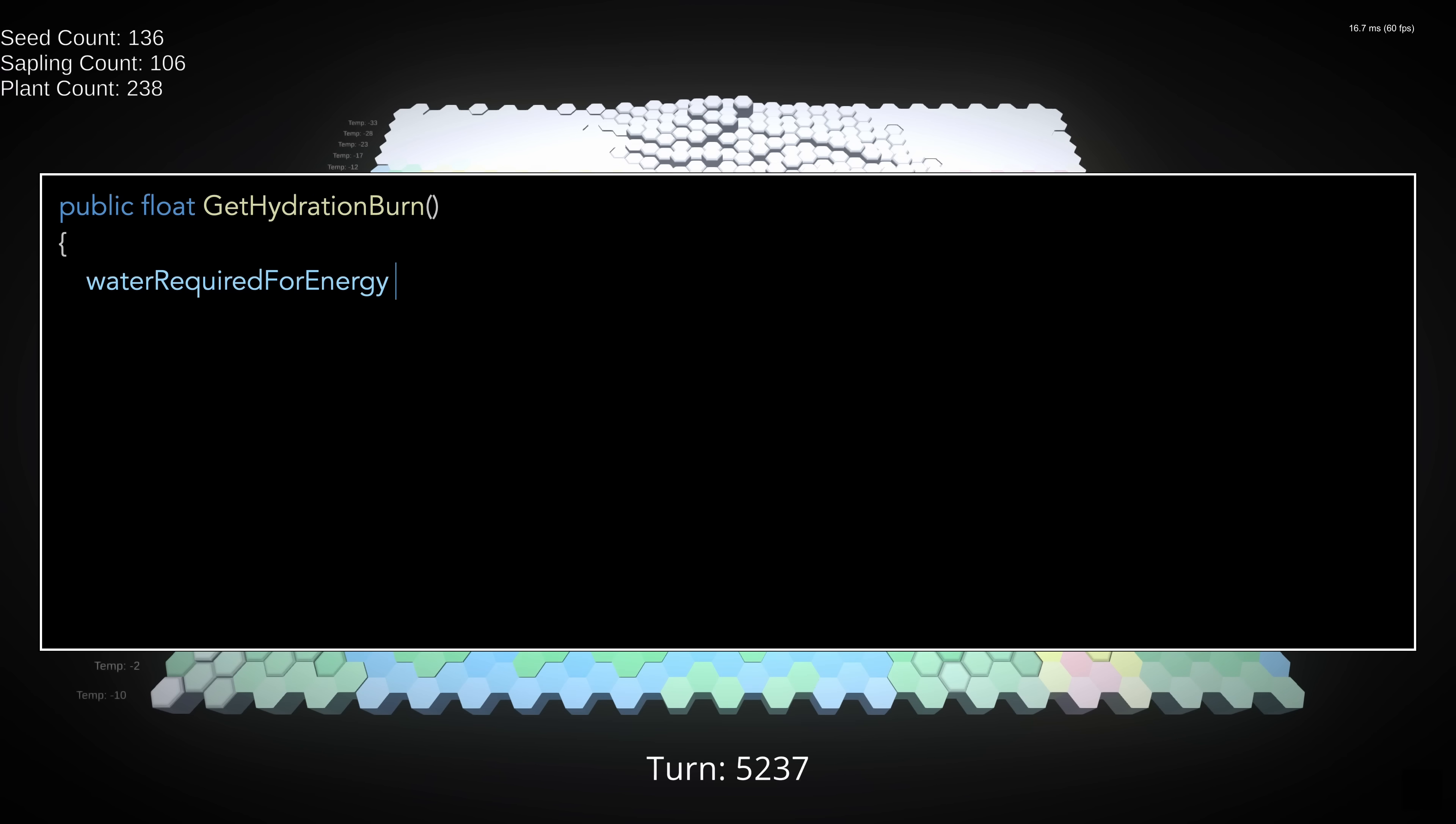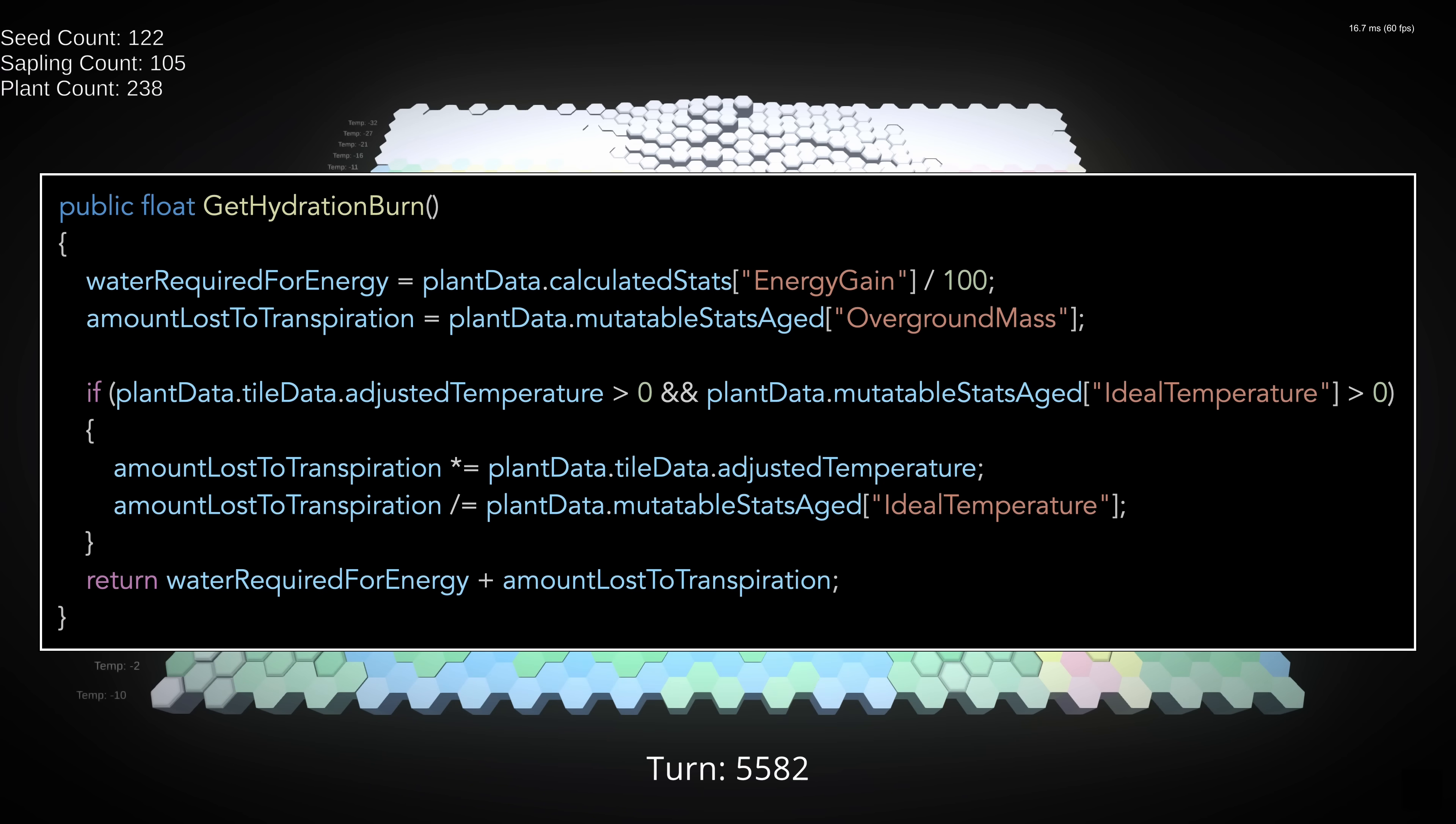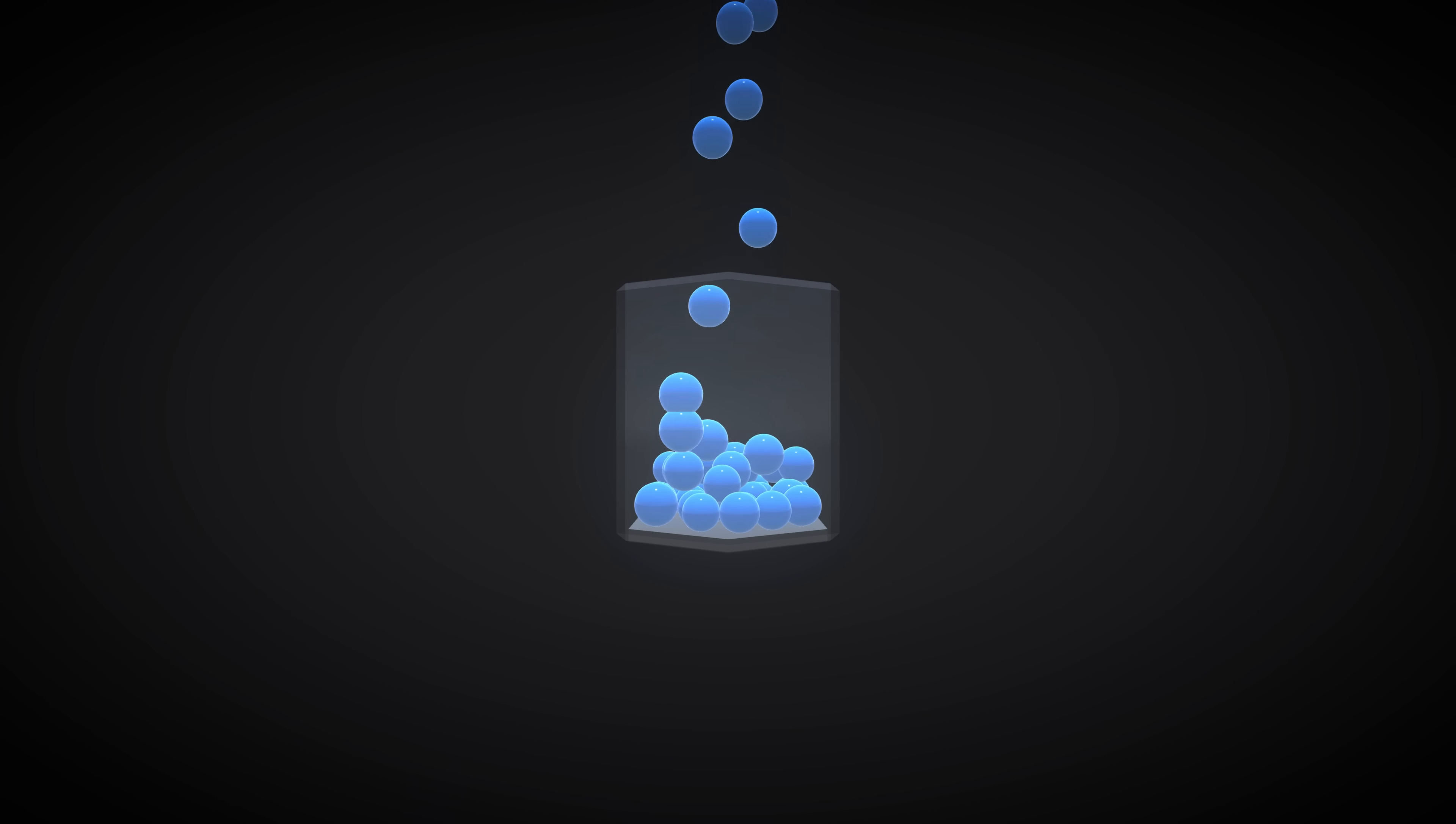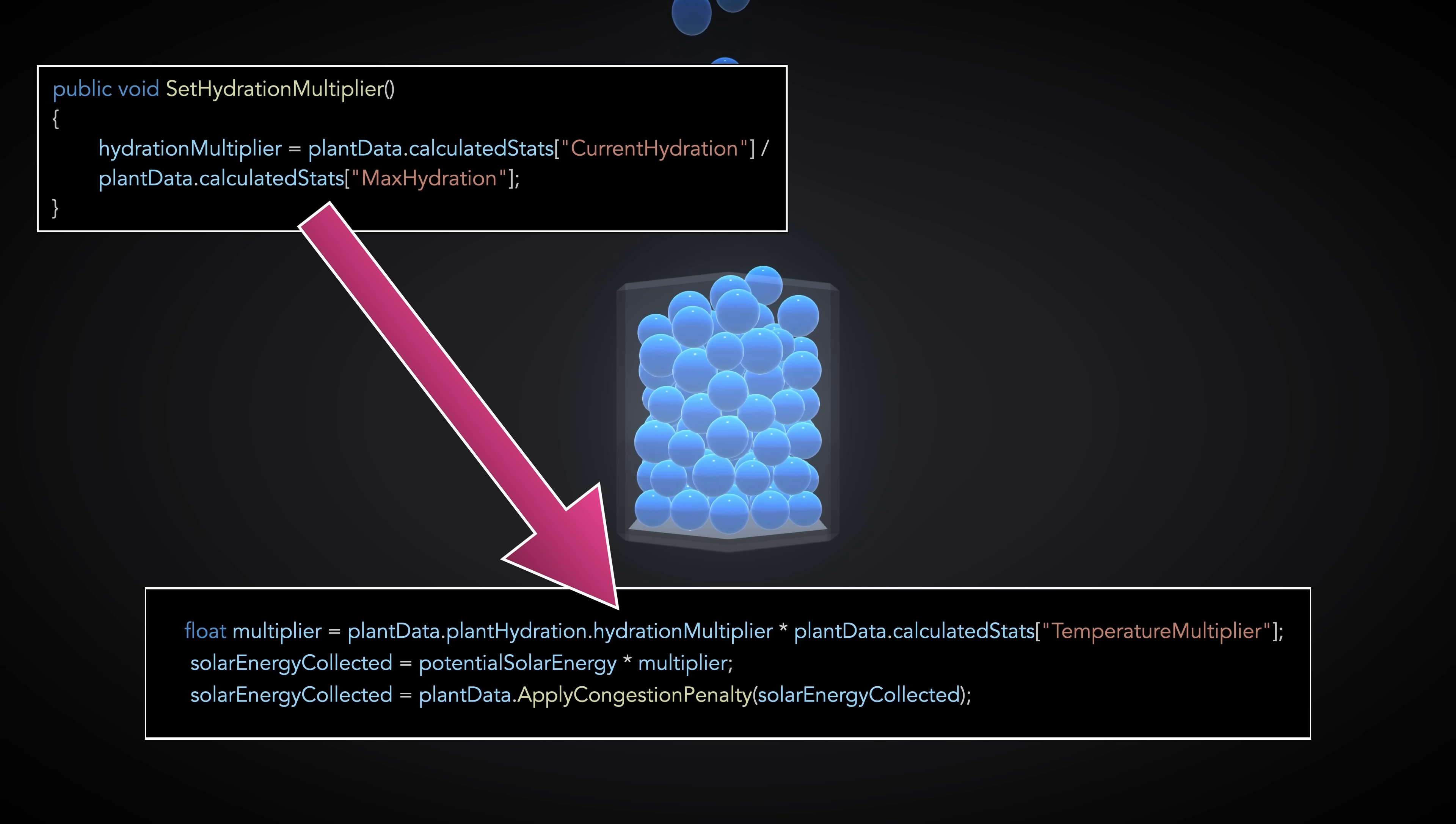For burn, a little bit of water is used in the energy conversion process, but it's pretty insignificant. Plants primarily lose water through a process called transpiration, which we're going to make equal to our overground mass, but temperature plays a role here as well. Higher temperatures result in higher rates of transpiration, so we'll multiply our value by the current temperature on our tile. But there are plants that can deal with heat, so we'll also divide this value by our ideal temperature stat. Back to our bucket metaphor, the same rules apply with regard to surpluses, but an empty bucket won't kill the plant directly. Instead, there's a proportional impact on the plant's ability to collect energy, which can lead to its death.